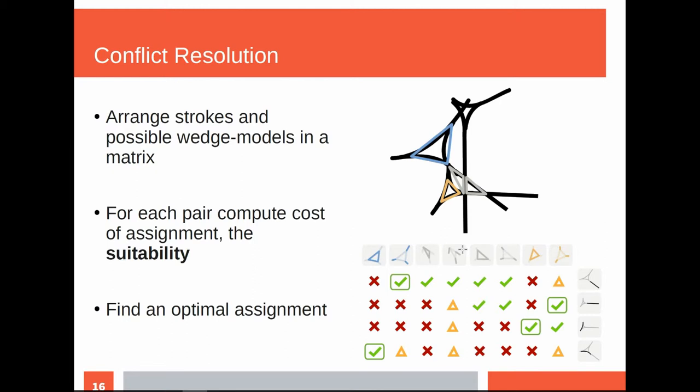We organize this into an assignment matrix. On one side we have our data set — the strokes which the artist took — and on the other side we have the possible interpretations of wedges. We try to find an optimal assignment so that we can say our interpretation for a given wedge is correct because the artist took these specific strokes. Other interpretations are worse and that is why we do not choose them.